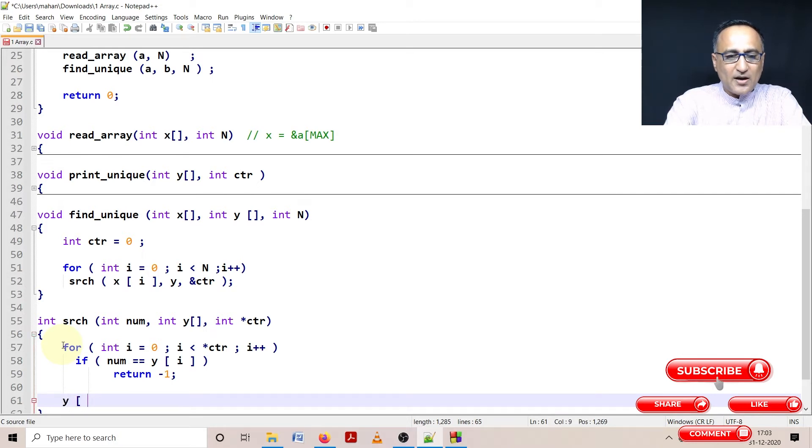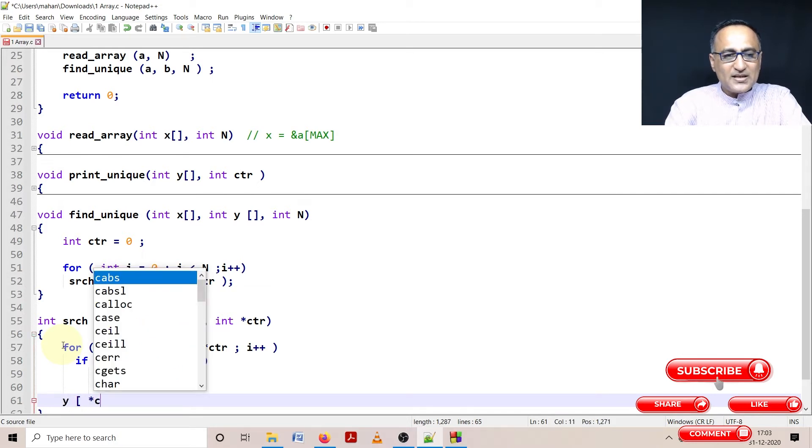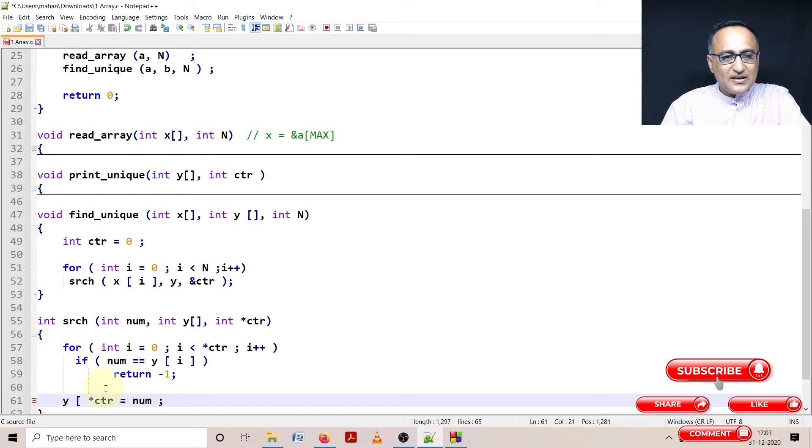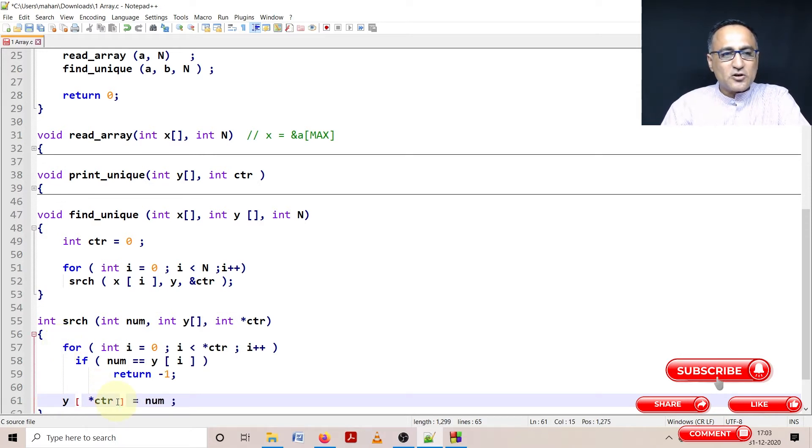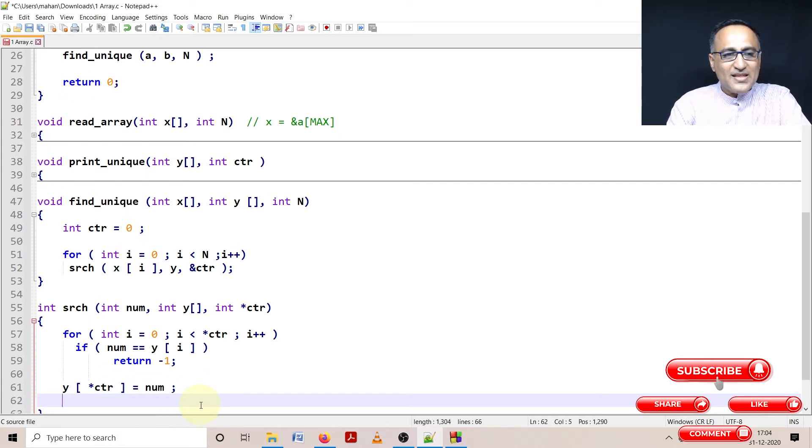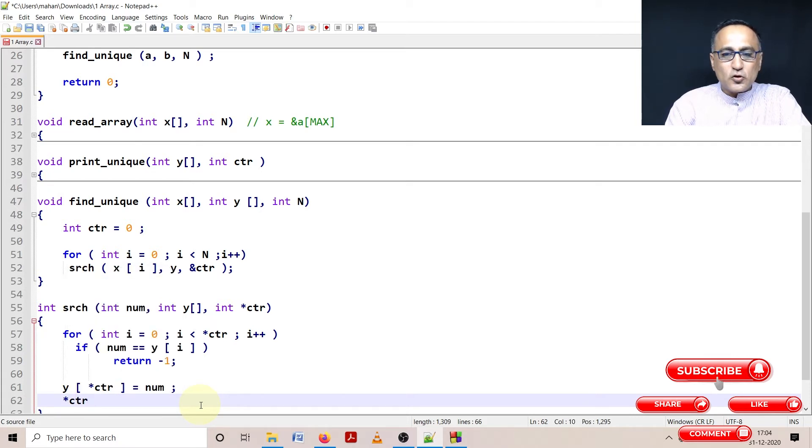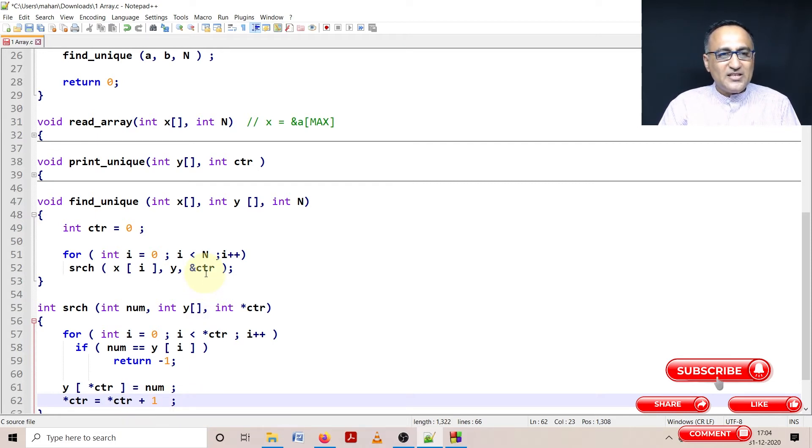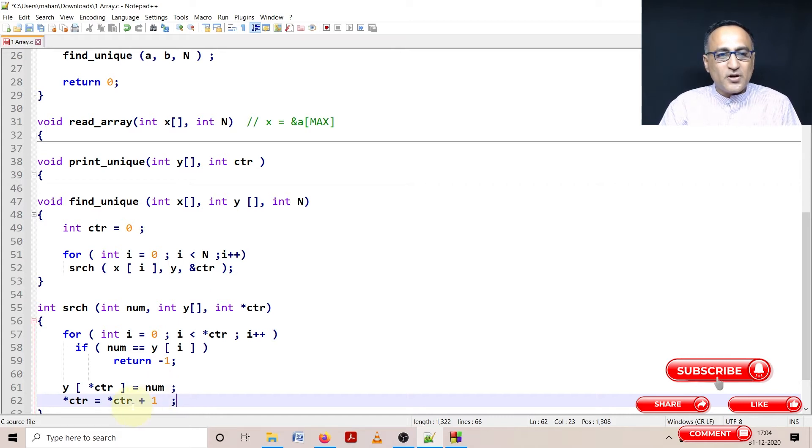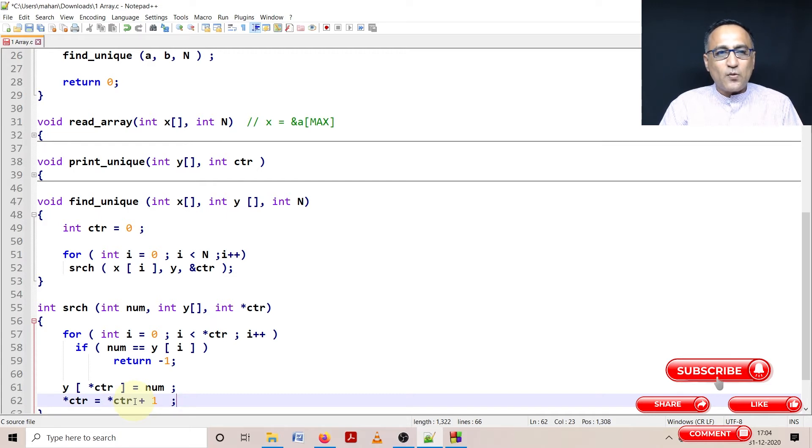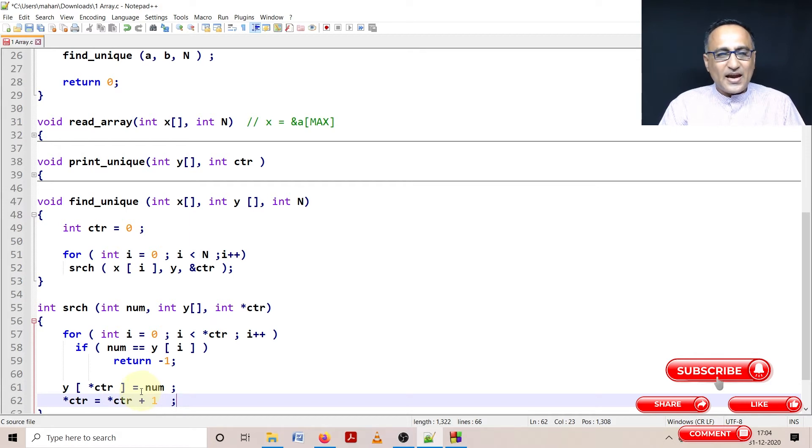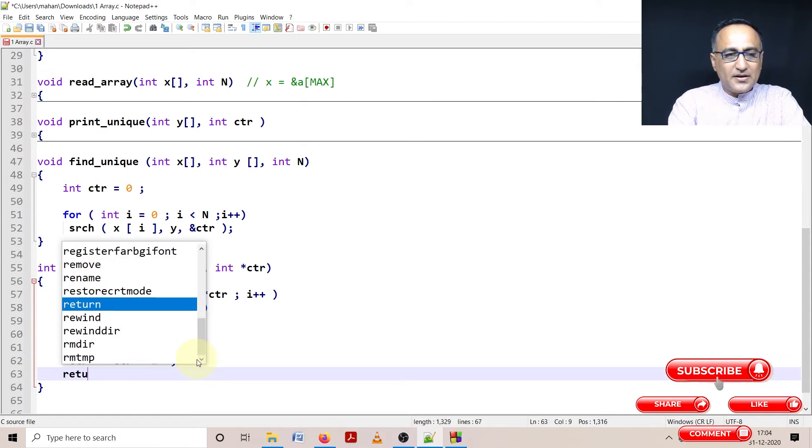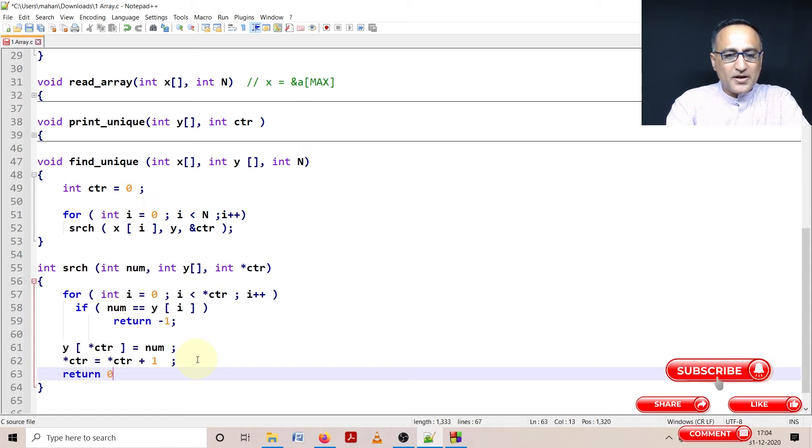I'm going to say Y of star CTR is assigned the number, that means the first number is copied into the zeroth location of the array B or called by the name Y here. Then I need to increase the position of counter by one. The reason for using this variable counter is to keep track of how many unique numbers are going to be stored in array B. Every time I store a unique number in array B, I'm going to increase counter by one. Here I'm going to return zero indicating that a new number has been inserted.